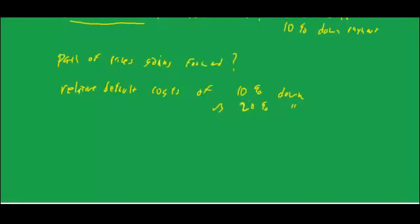One of the advantages is it gives a clear picture of the relative default costs of let's say a 10% down payment versus 20% down payment. You at least come up with some reasonable basis for pricing the additional risk on a 10% down payment loan versus a 20% down payment loan. That's the main advantage of going through this simulation process.